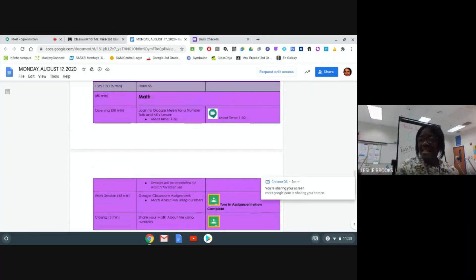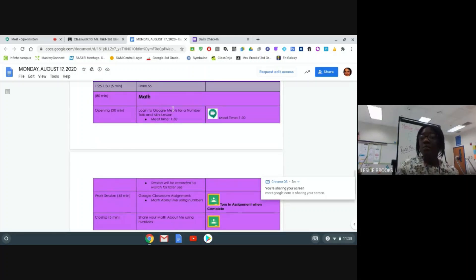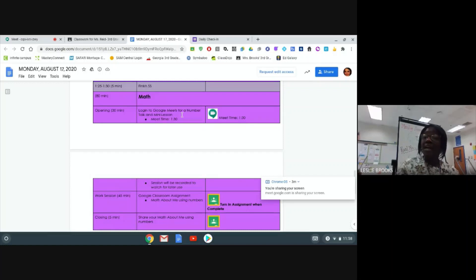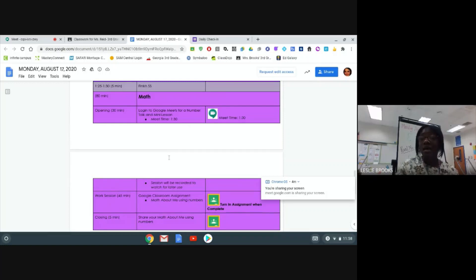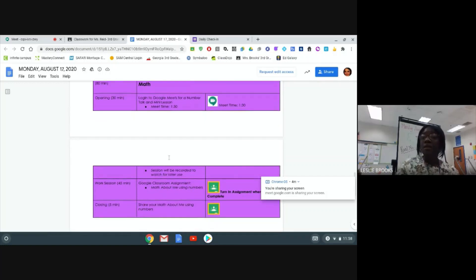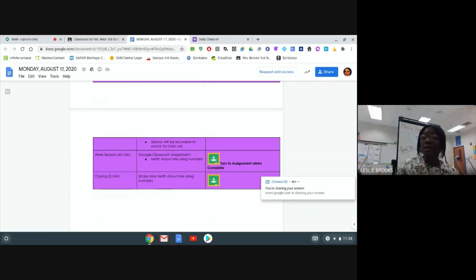So I see that I have math here. It tells me to log in to my Google Meets for a number talk. From there, I would then click on the icon and it will take me directly to my Google Meet. To complete my assignment,